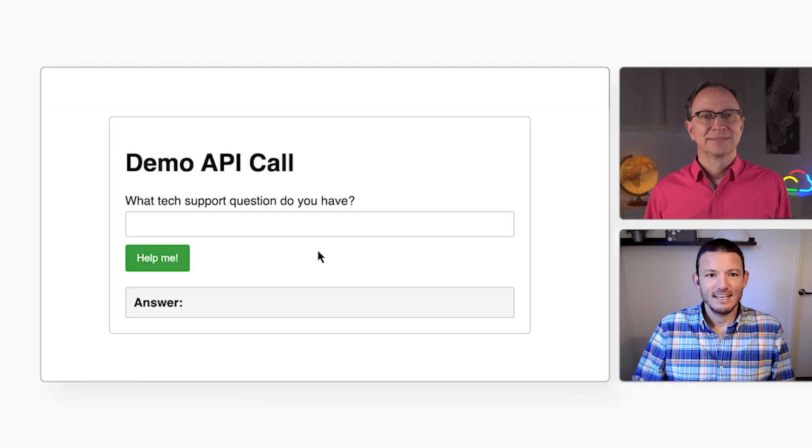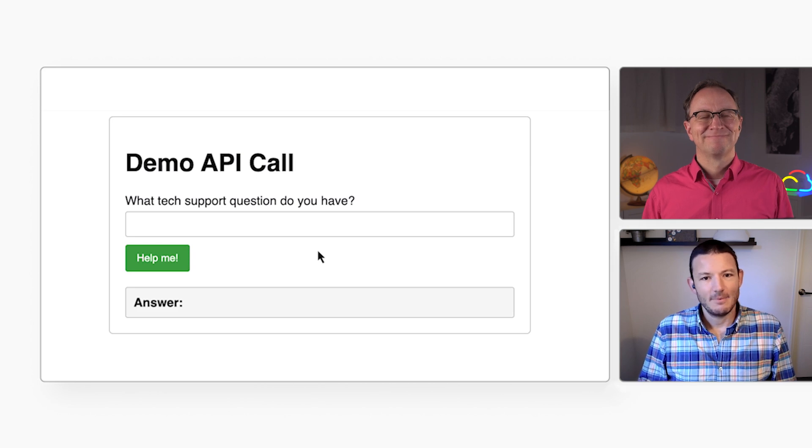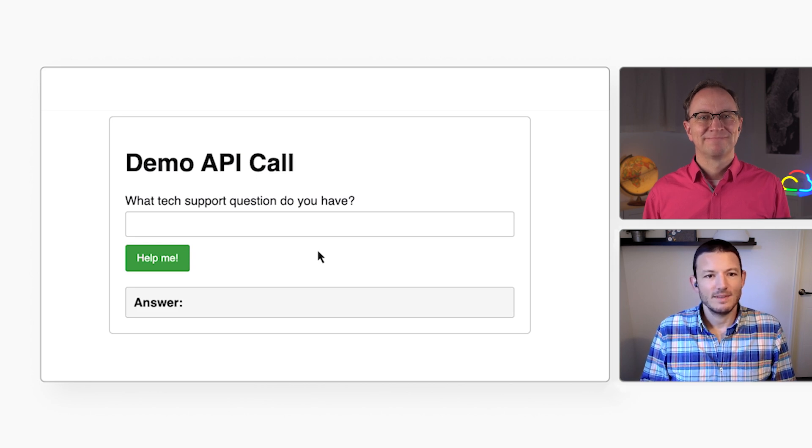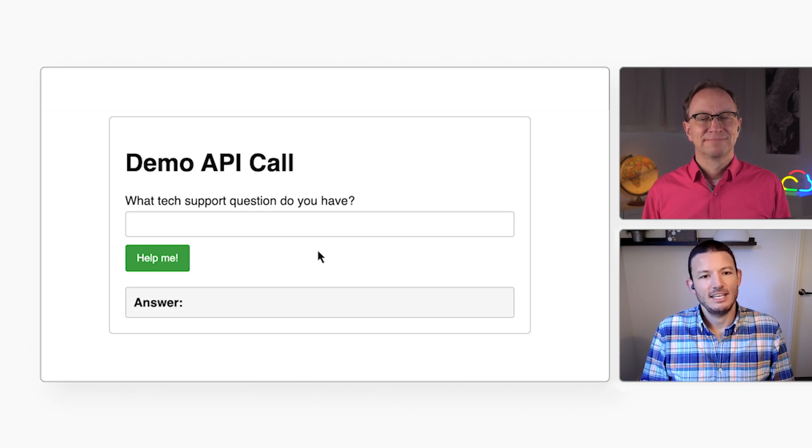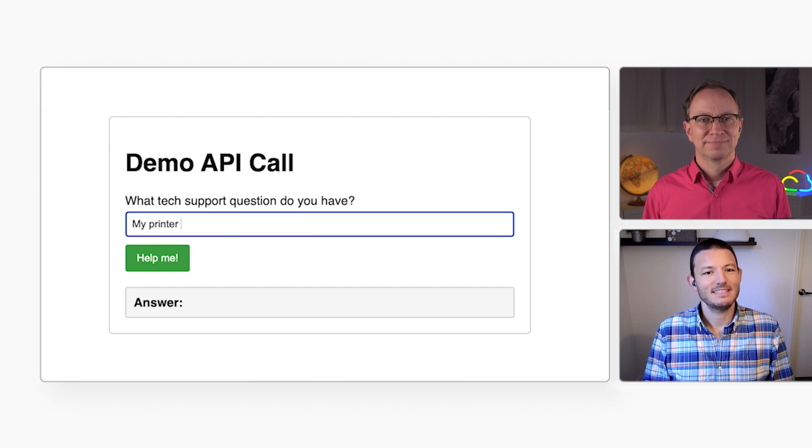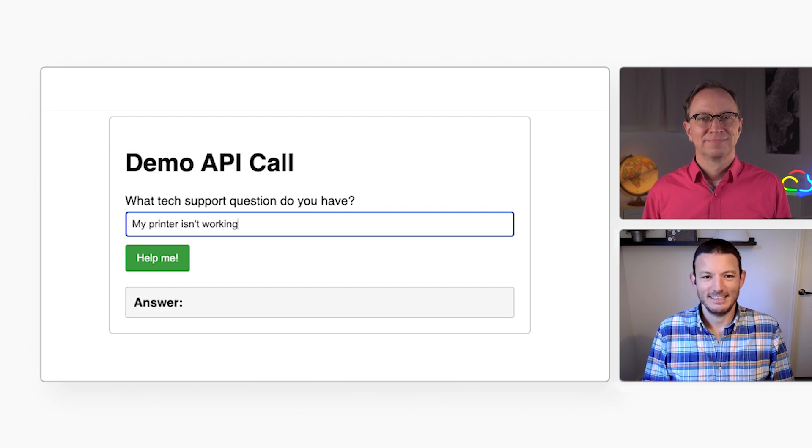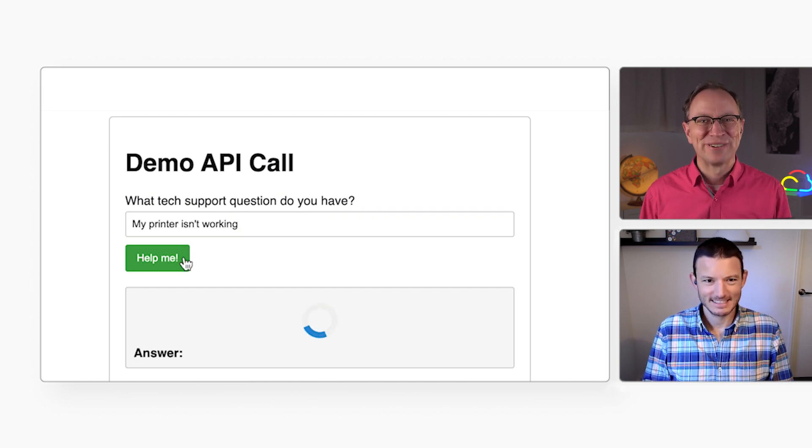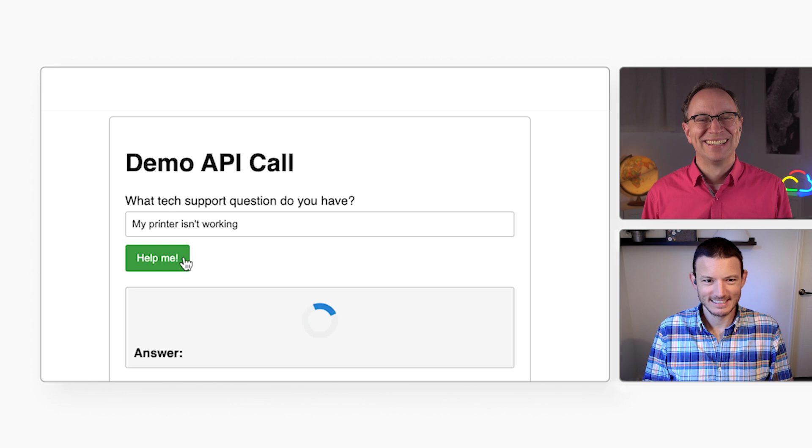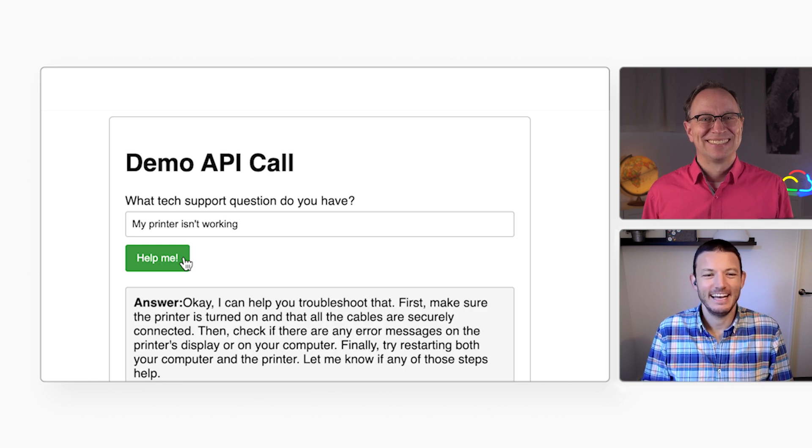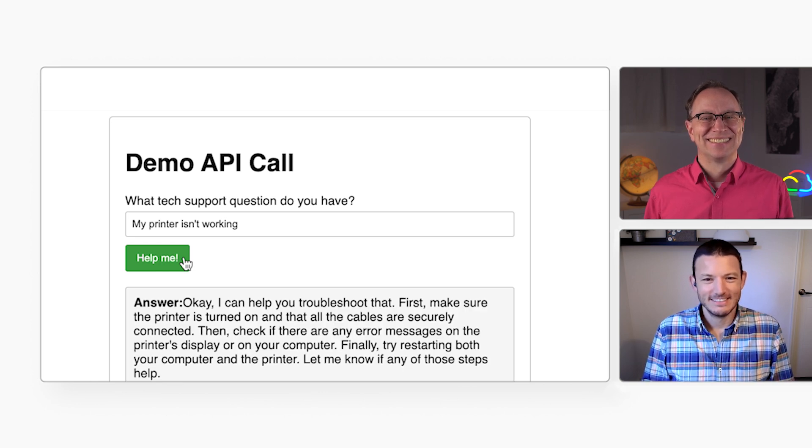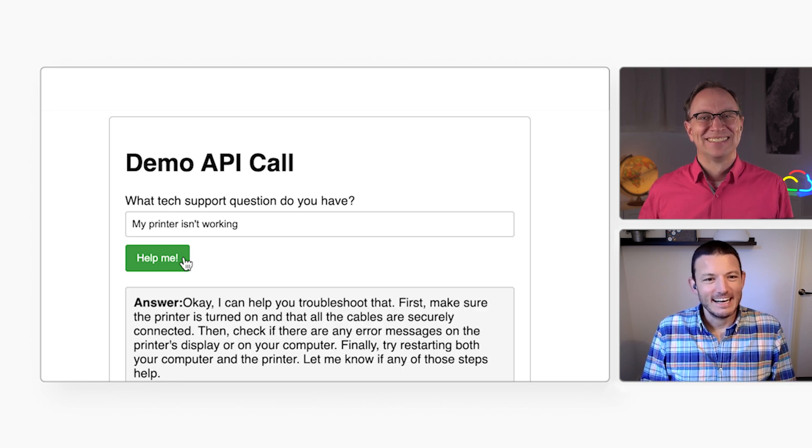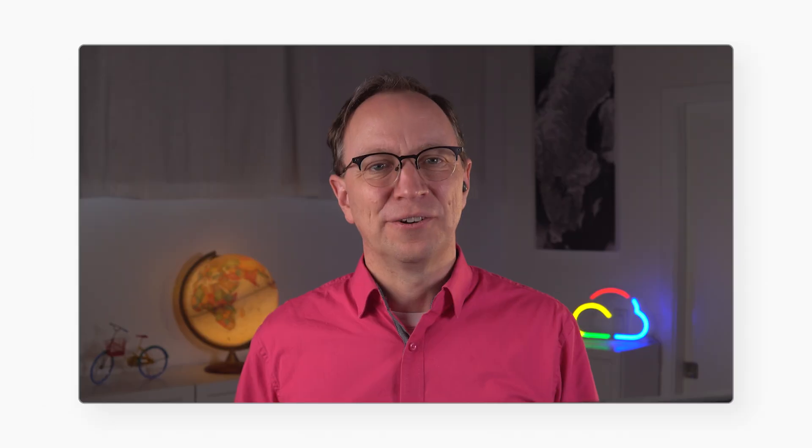Could you show me what you mean? Sure can. Let's say we want to build an app that helps users with tech support. The user would enter their question here. For example, my printer is not working. It's always the printer, isn't it? Yeah, printers cause a lot of trouble. All right, here we got a reasonable response for how to fix the printer. And how would you build this kind of app?